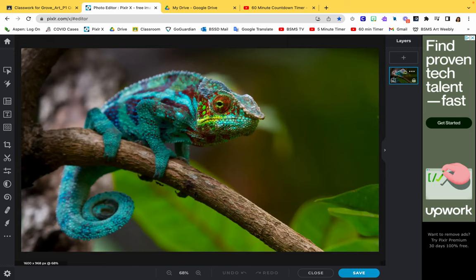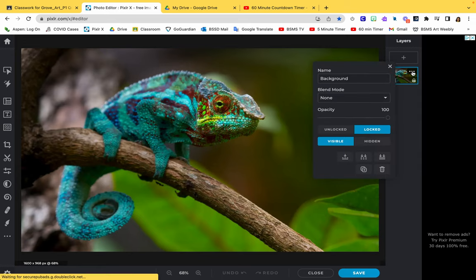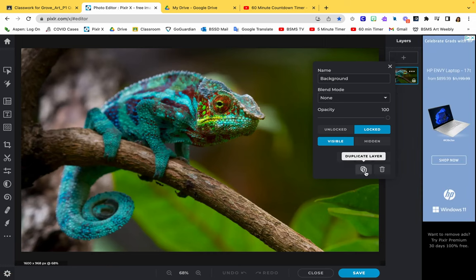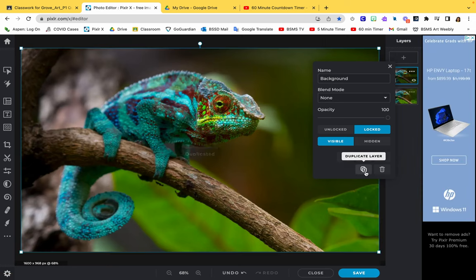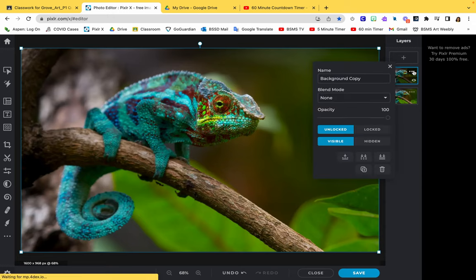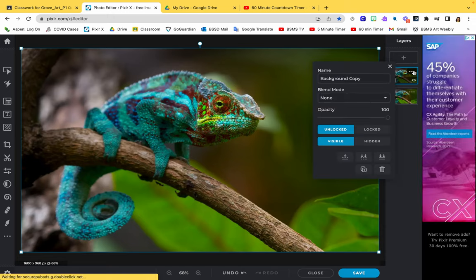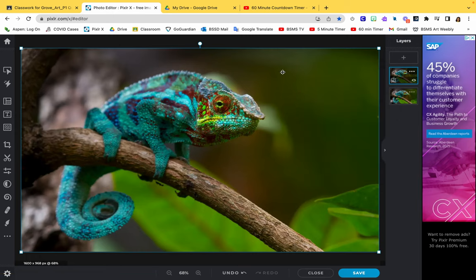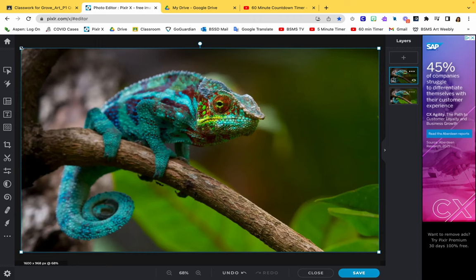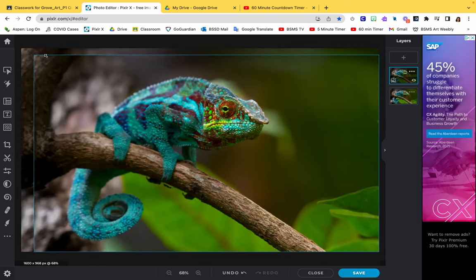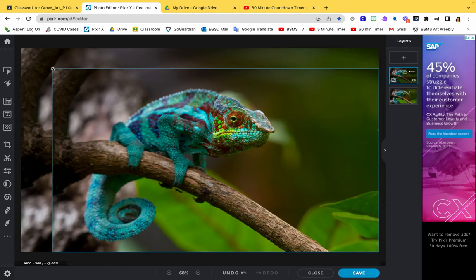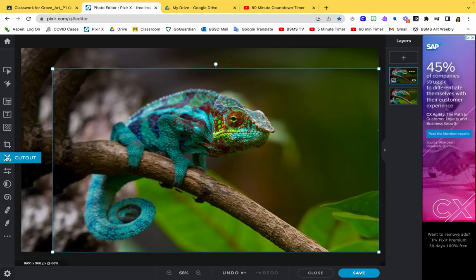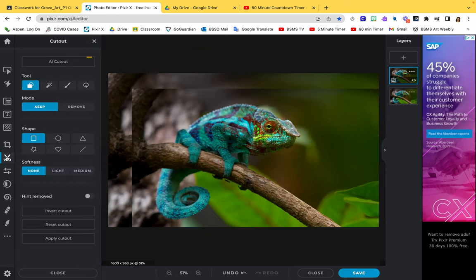Before we begin, the first thing I need you to do is duplicate this layer. You can duplicate the chameleon by clicking the three dots and hitting duplicate layer. So now we've got two chameleons. Within this layer we're going to edit this. I'm going to start out using the cut tool. Within each layer you can increase or decrease the size of something.